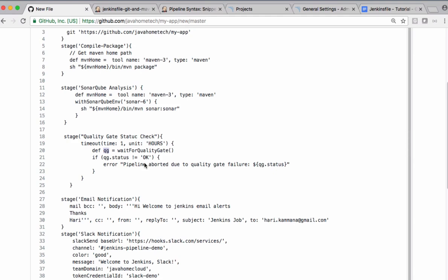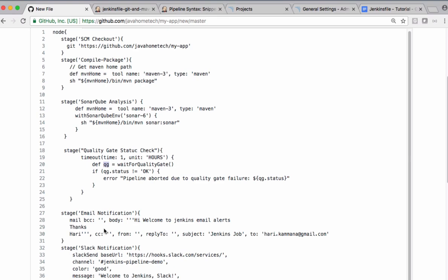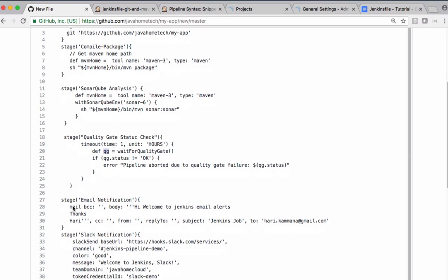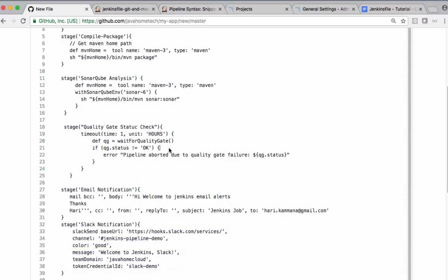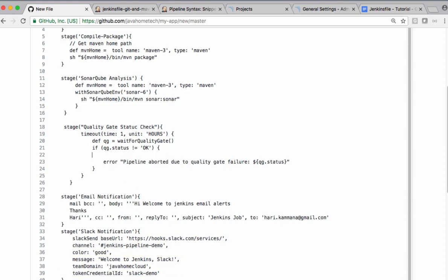If it is not okay, we are marking this build as an error. Along with this one we also want to send Slack notification. Let's copy this code and let's keep it under this condition.